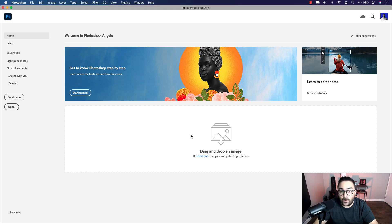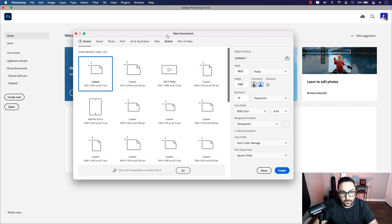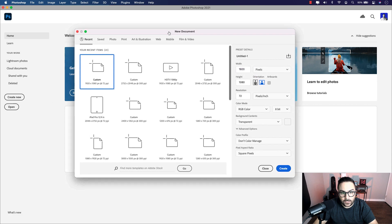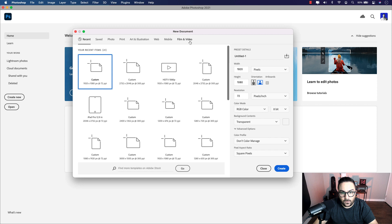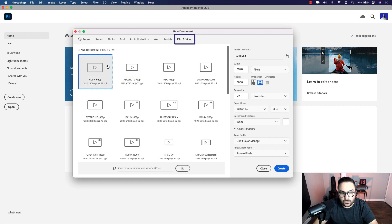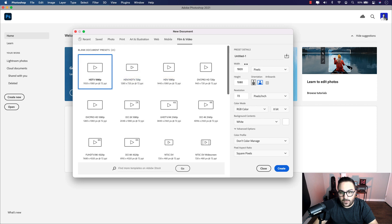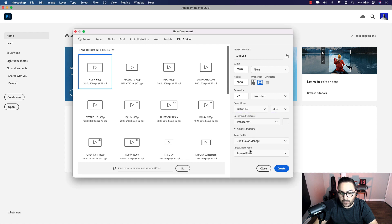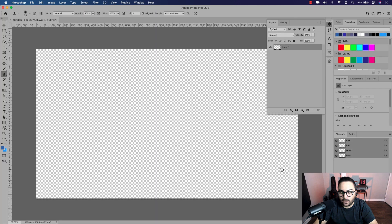I went ahead and launched Photoshop. The first step is creating the document. I'm going to click on create new. In the new document window, select film and video, and then choose 1920 by 1080 at 72 PPI. The only thing we want to change in the preset details is the background contents from white to transparent, and then go ahead and click create.